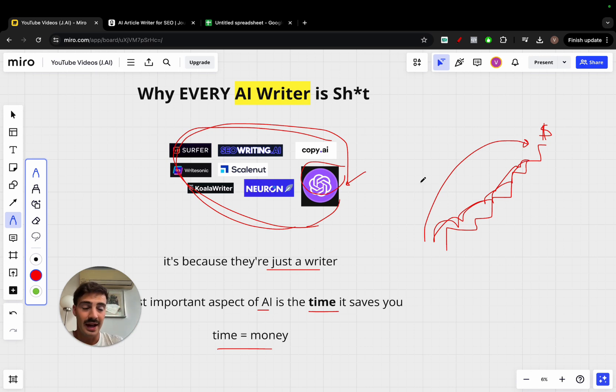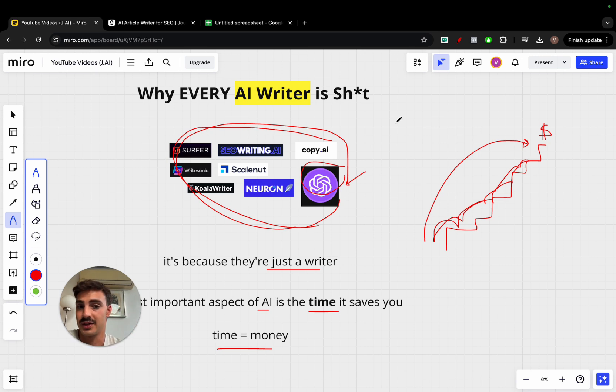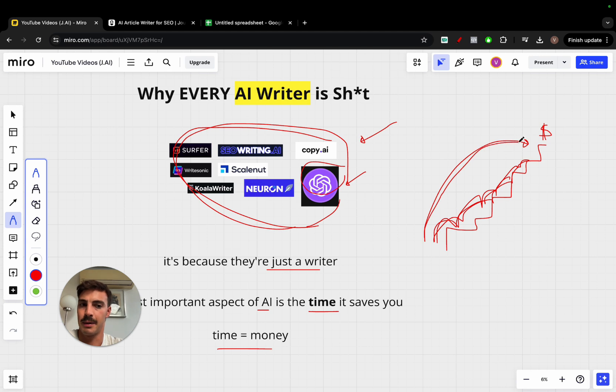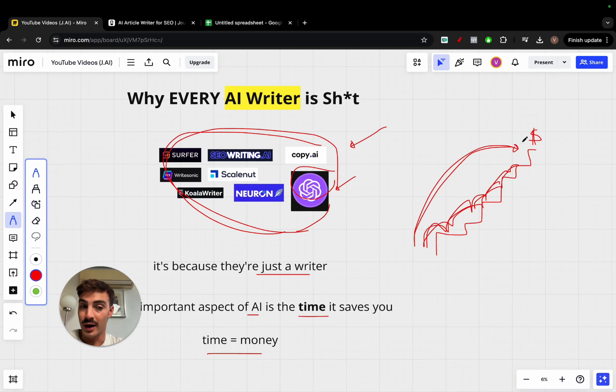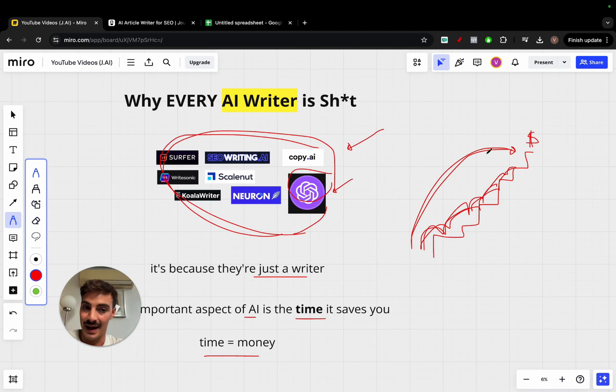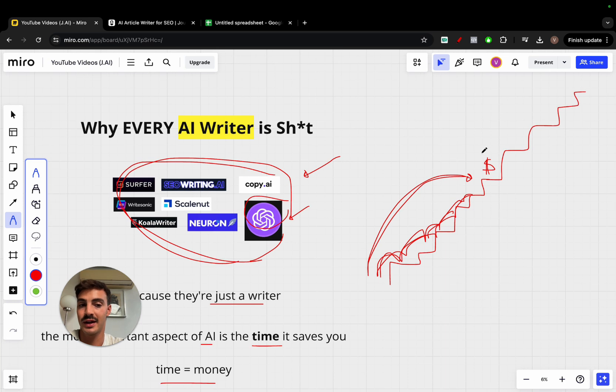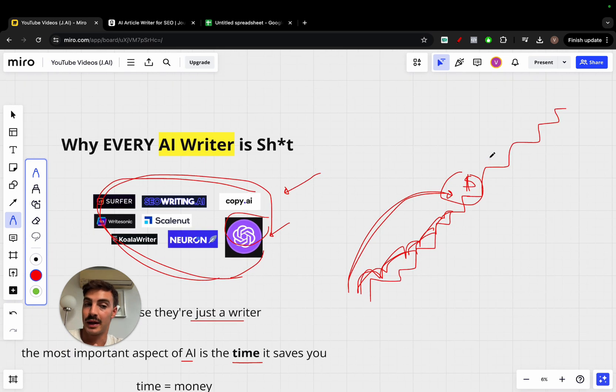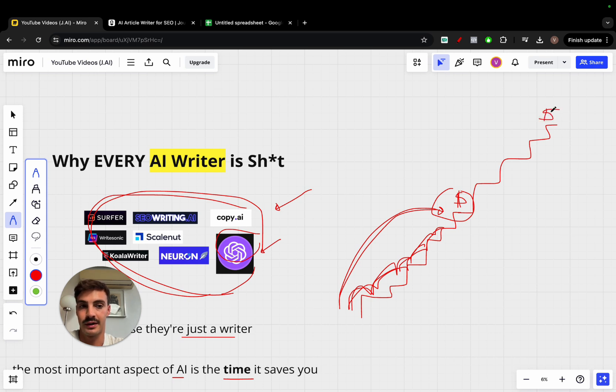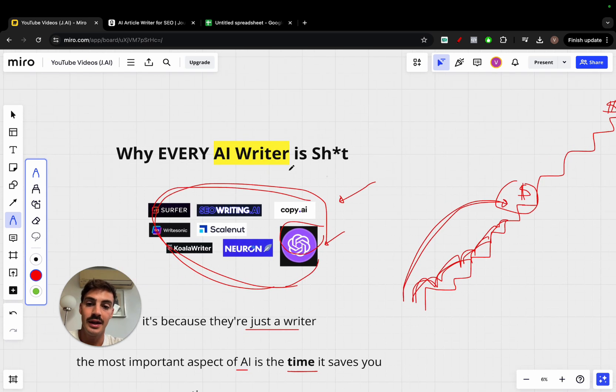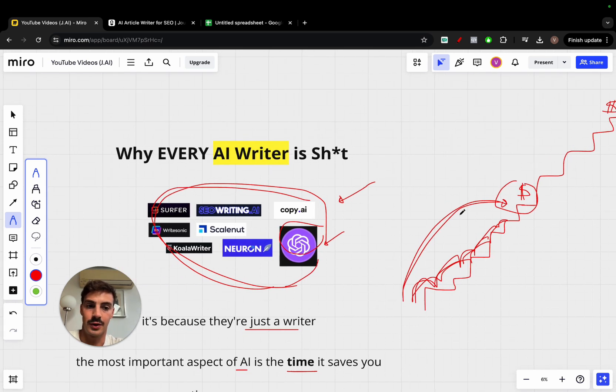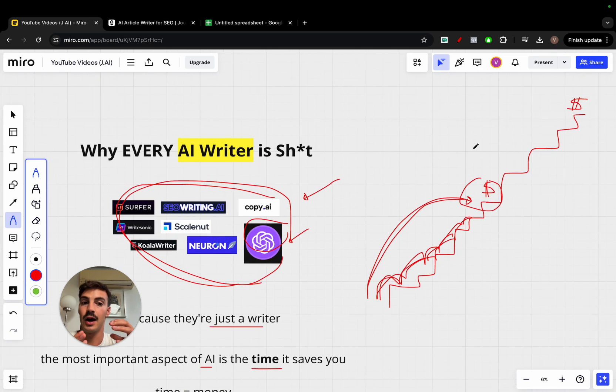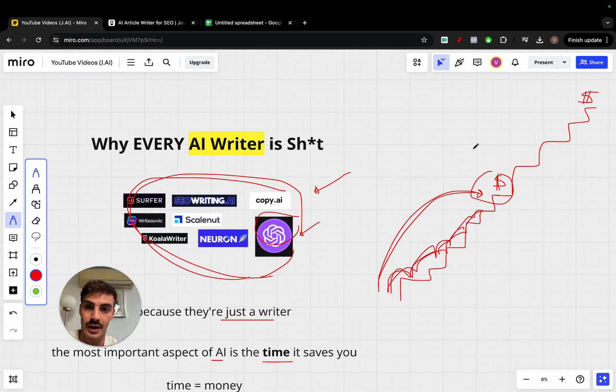The issue is that as time goes on, more and more people start to realize they can just use AI and leverage AI to write for them. So they're going to stop going up the ladder step by step and just skip ahead. Now, what happens when everyone can skip ahead is that the goalpost moves even further. Because if everyone can easily reach this step, the people that will make the most money are the people that can reach the step above. And the reason why these won't let you reach the step above is because they lack automation. They're just writers.